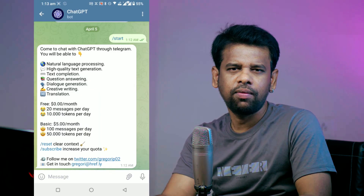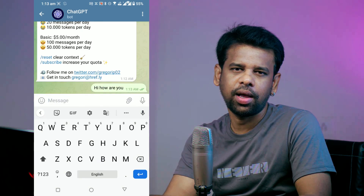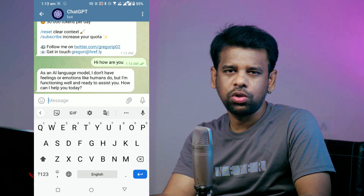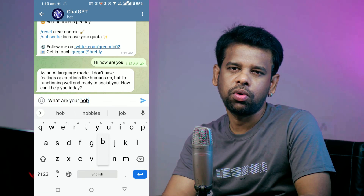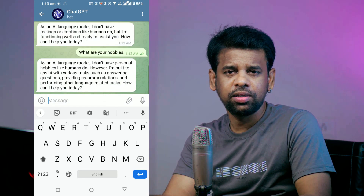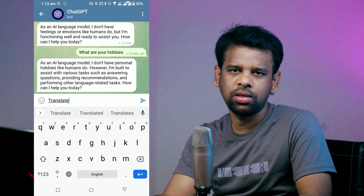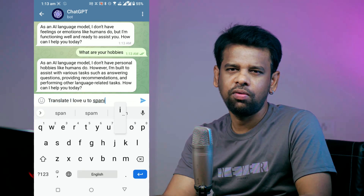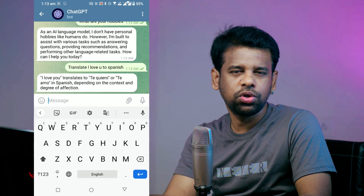Here are some examples of what you can do with ChatGPT bot. If you want to have a casual conversation, just type something like 'Hi, how are you?' or 'What are your hobbies?' and ChatGPT bot will respond accordingly. If you want to translate something from one language to another, just type something like 'Translate I love you to Spanish'.